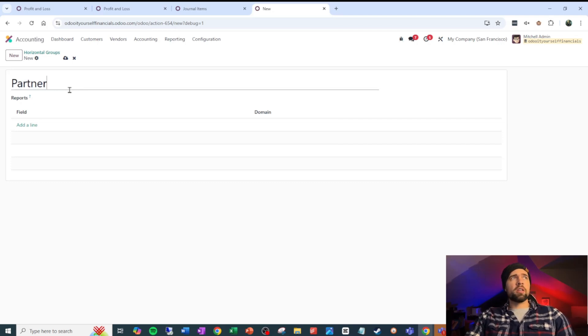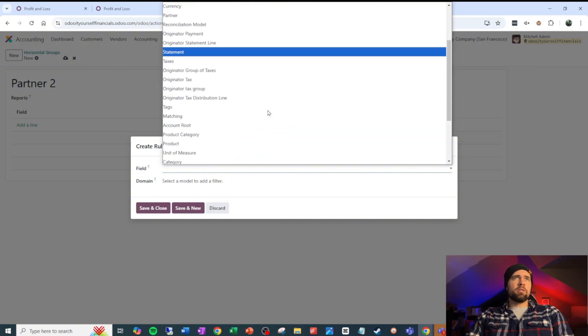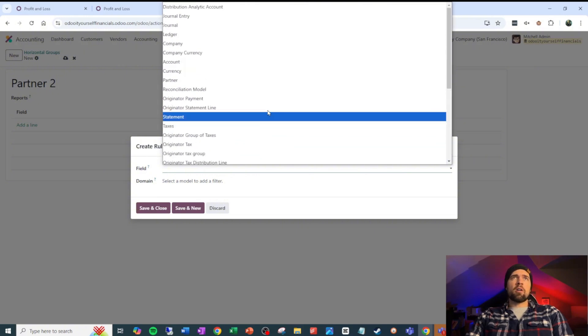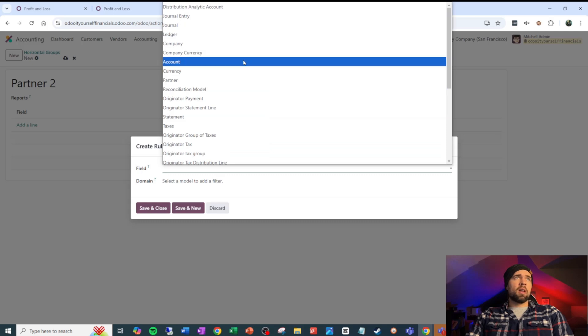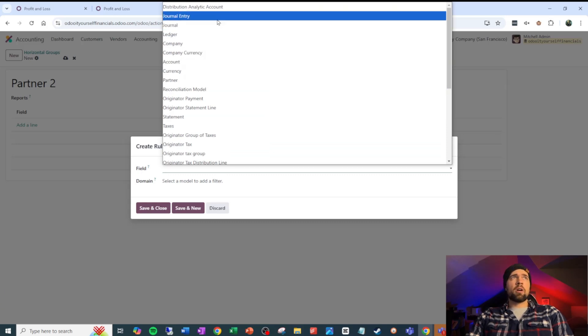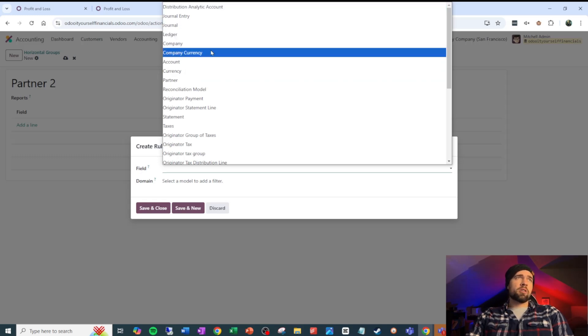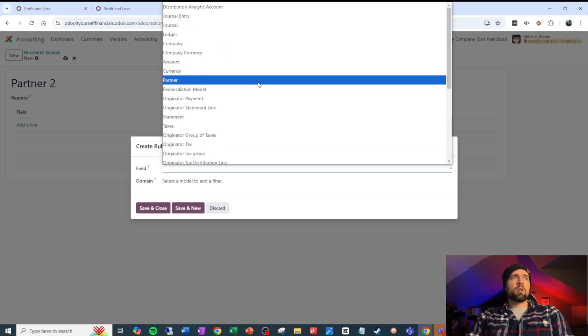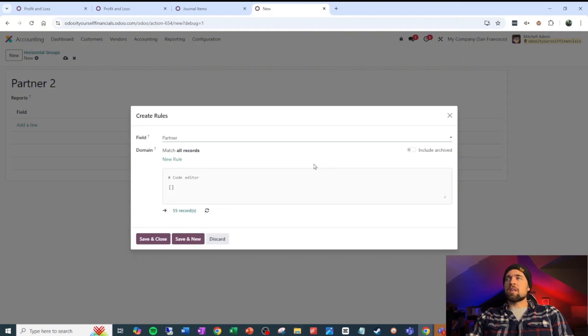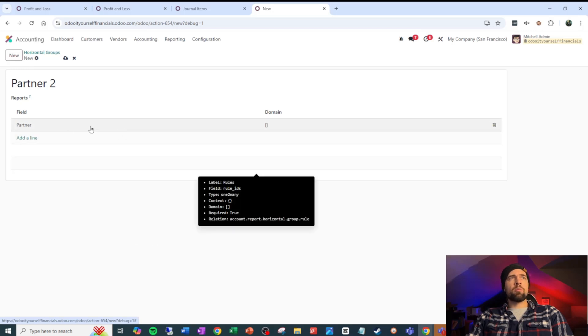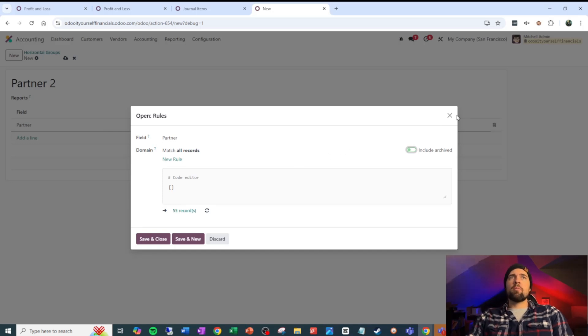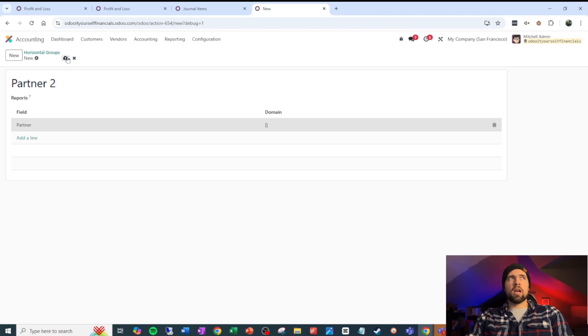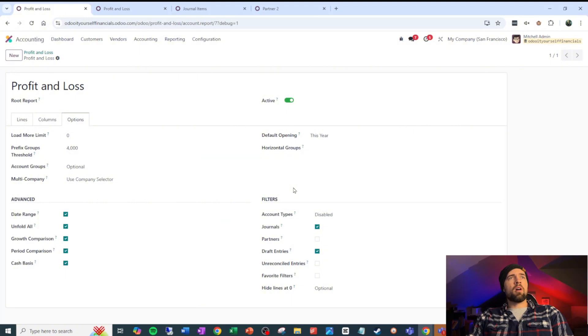I've already created this one, but we're going to call it partner two. And then we're going to add a line right here. So we can select from any field that is on our journal items level. So I can come in and I can group by journal entry, by journal. I wouldn't do it by distribution analytic account. It's probably not going to do what you want it to do. I could do it ledger company. Anyway, I don't need to read all of these, but you can group by any one of these. We're going to start with our partner just because it's the easiest to follow. So all we need to do is go ahead and save and close this. This is going to group by partner. We could certainly set up a domain and say I only want to see these partners here based on this criteria, but we're not going to limit it on that level just yet. Make sure you save it properly. And then let's come back to our profit and loss here and add partner two as a horizontal group and save.